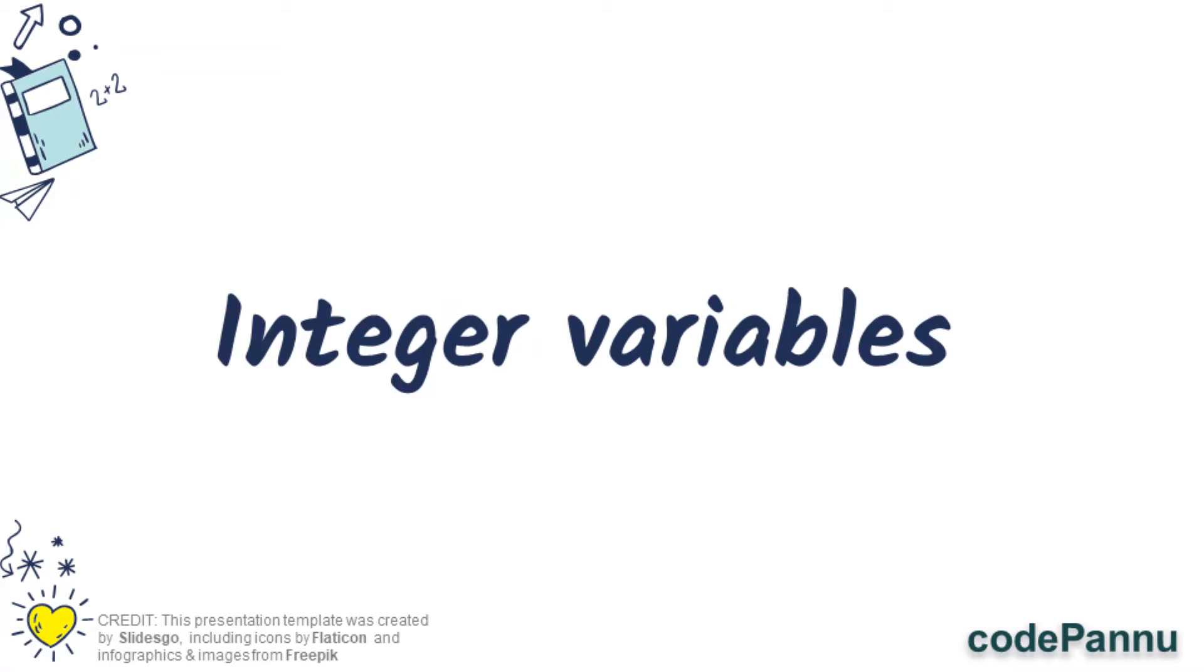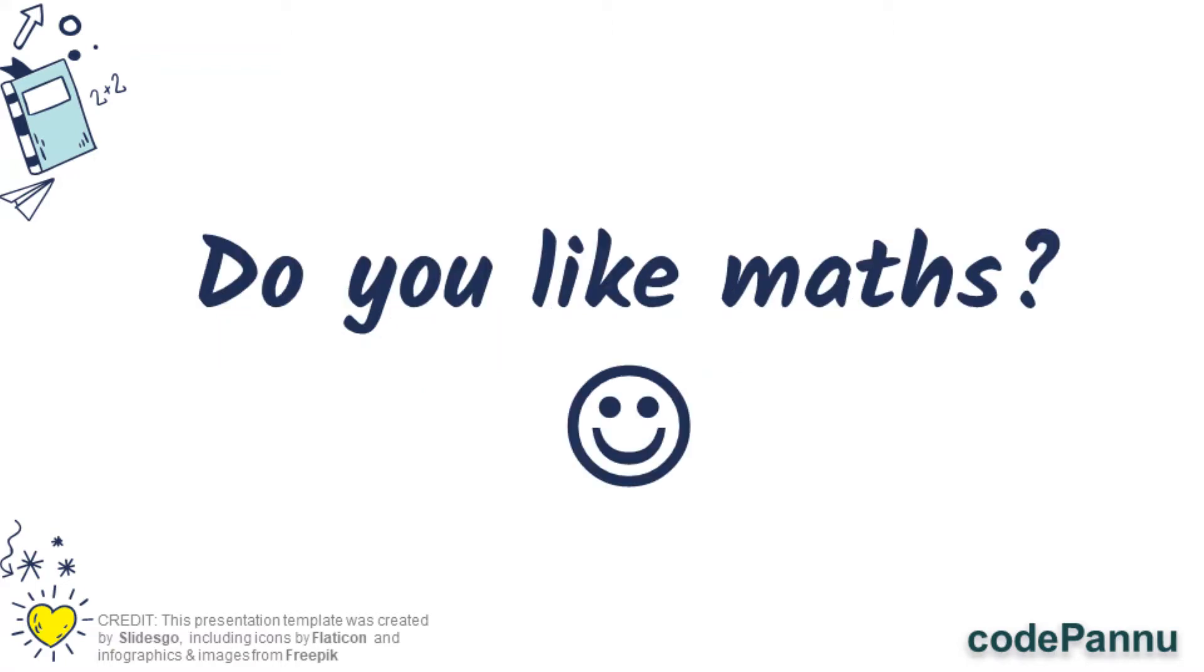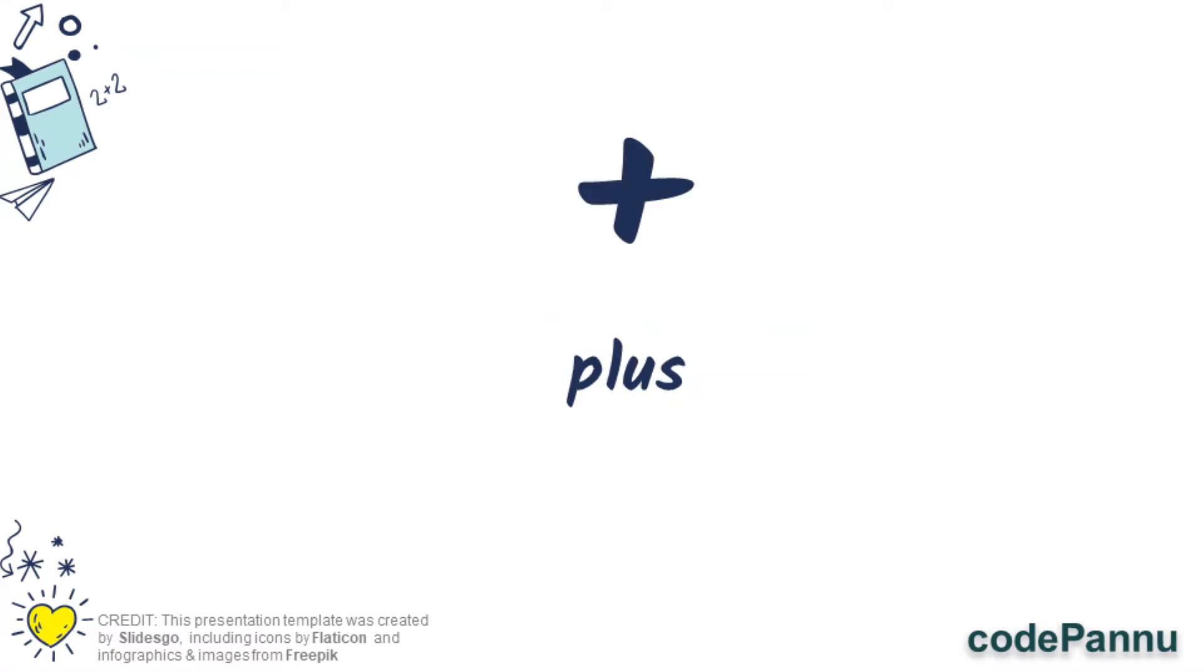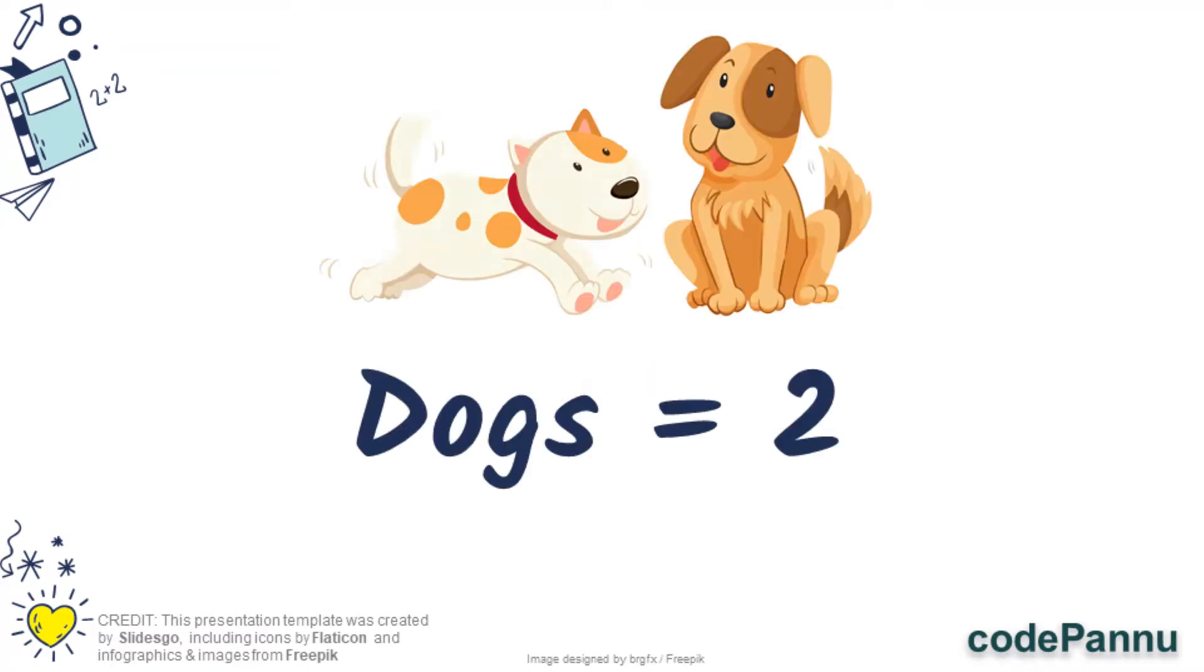With integer variables we can do math calculations. Who likes math? Raise your hand. If you like math, you will love this topic. So let us go to Python and see some math calculations. The simplest one that we all know is addition. So let's do that. What do we use in math for addition? We use a plus symbol, so here also we will use the same symbol.